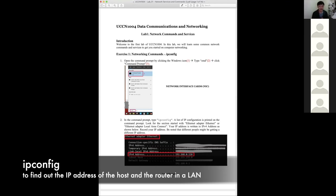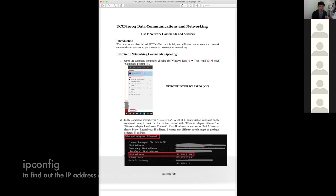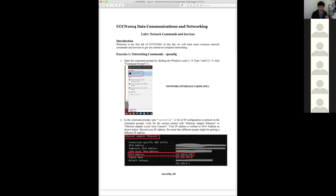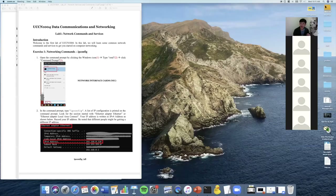Everyone here will get a different IP address. I need you to check your IP address and tell me in the chat what it is. Your IP address is different because you are each using your own network — some of you are using mobile data, some are using a unified network. That IP address is given by the router of your network, so it can change from time to time or stay the same depending on how the router is set up.